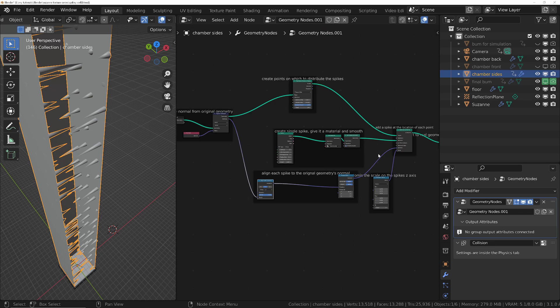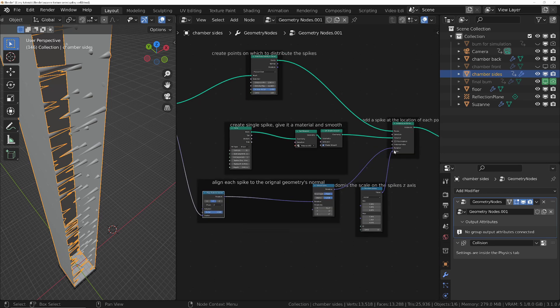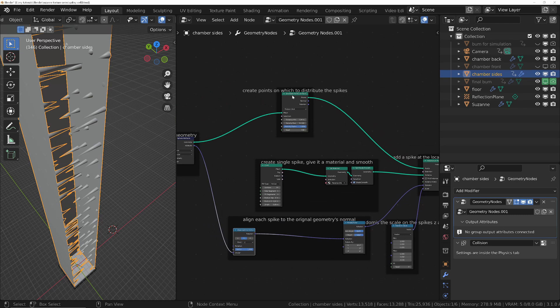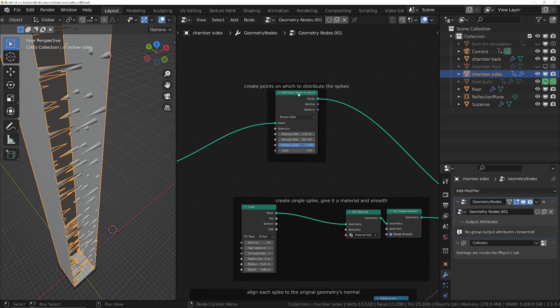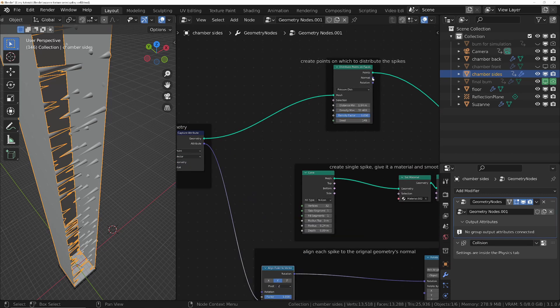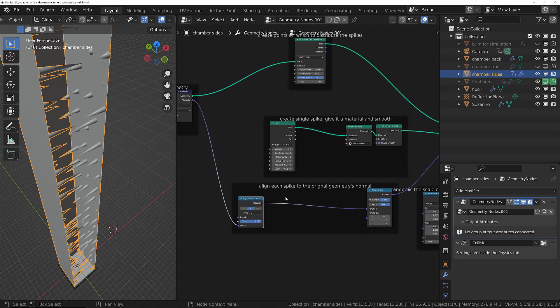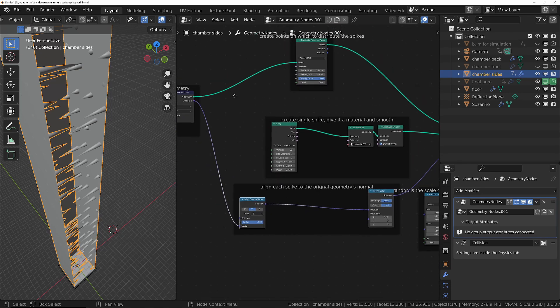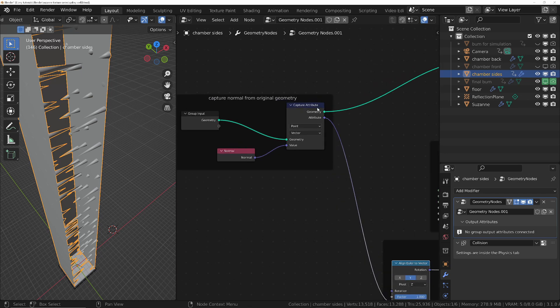We then want to orientate the spikes to the wall, and because we've created points, we've no longer got the normals on there. So one option we can do, we can either plug this normal output into here, or we can use a capture attribute. So I've gone with the capture attribute method and basically I've captured...